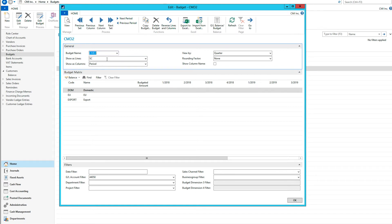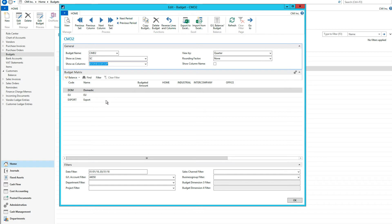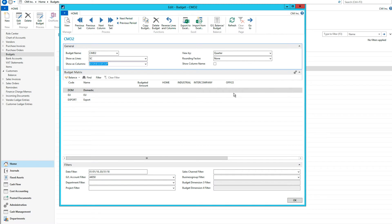I'm going to set show us lines to sales channel, and show us columns to business group. Now I have two dimensions here — this is like a cross section, or a matrix of two dimensions. The question is, what period is this and which account? If I go down here, I can see the account filter is already set up, so I am budgeting this particular GL account 44.050. All the transactions I'm putting in here are for that GL account. The period I'm budgeting is the first quarter of 2018.